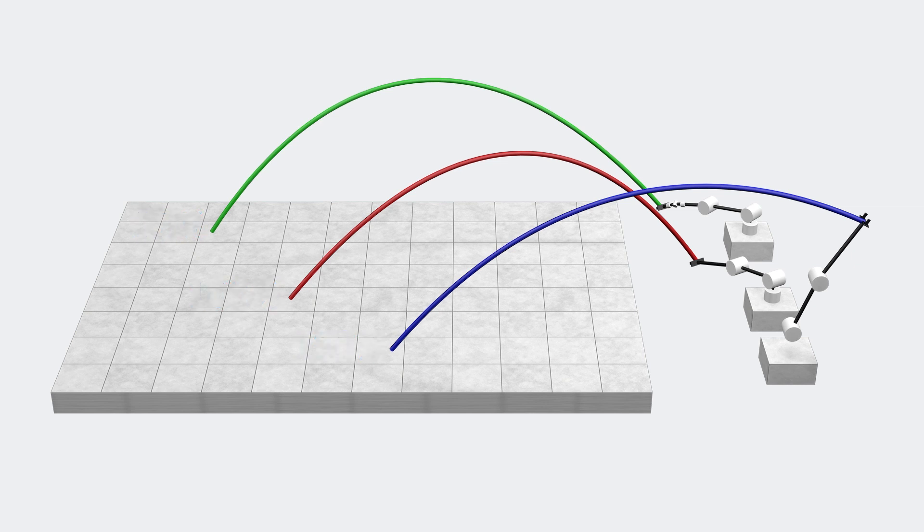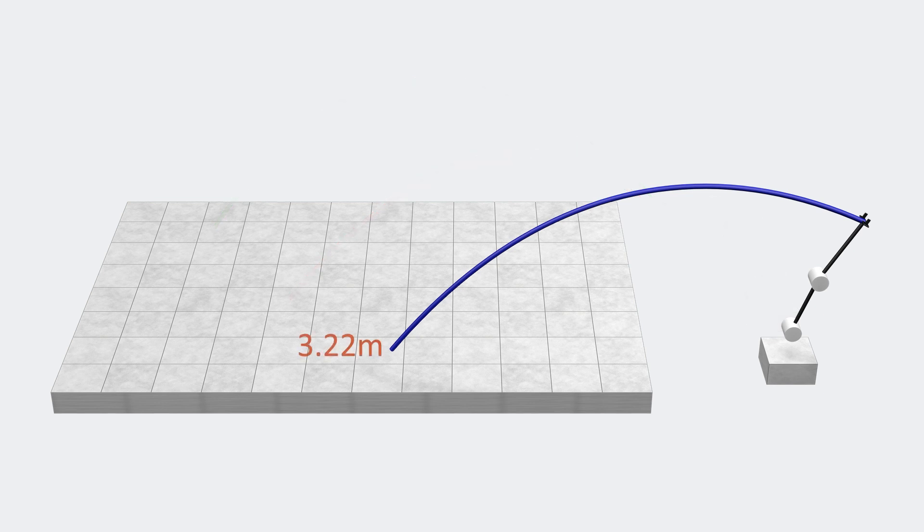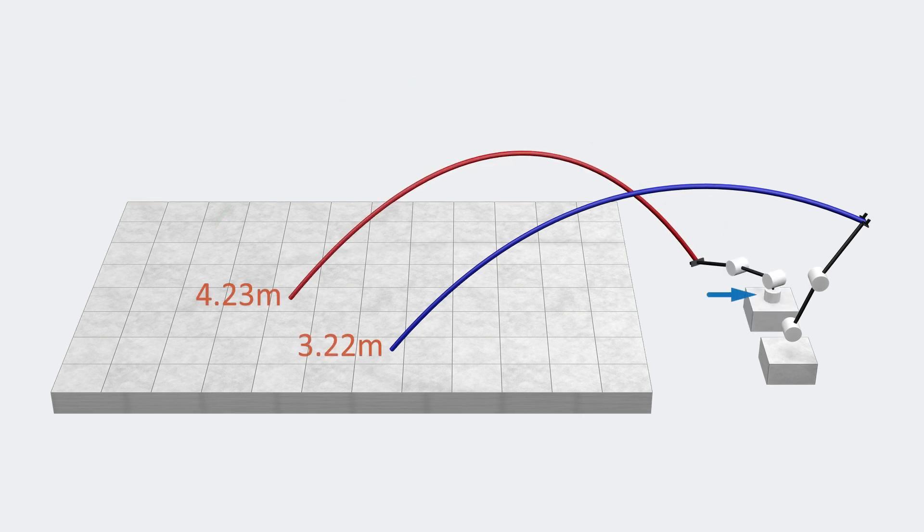Here we can see that the optimal throw is different for each robot. The difference between the two-axis robot and the three-axis robot shows that the first joint, despite being vertical, increases the throwing distance considerably.